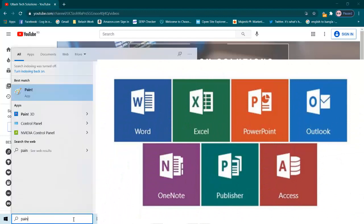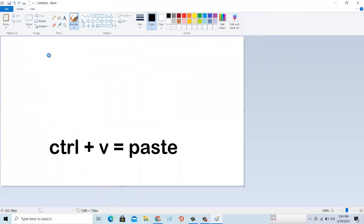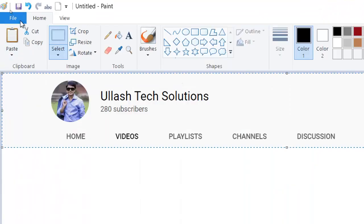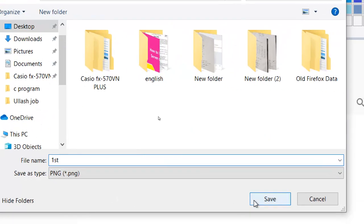You can paste anywhere like Paint, MS Word or PowerPoint. That's it, now save your screenshot.